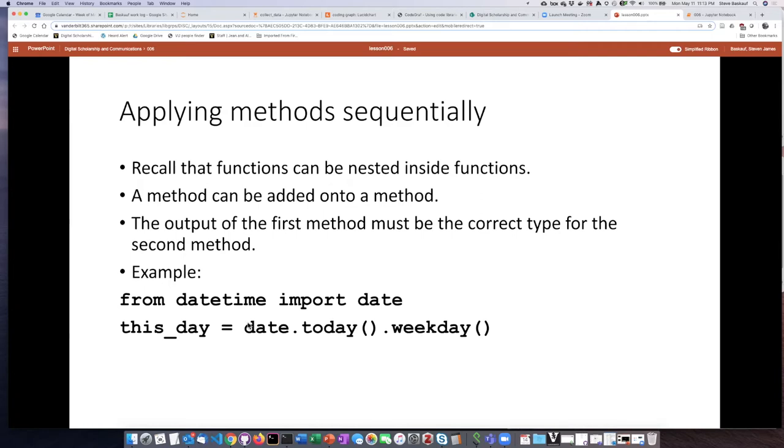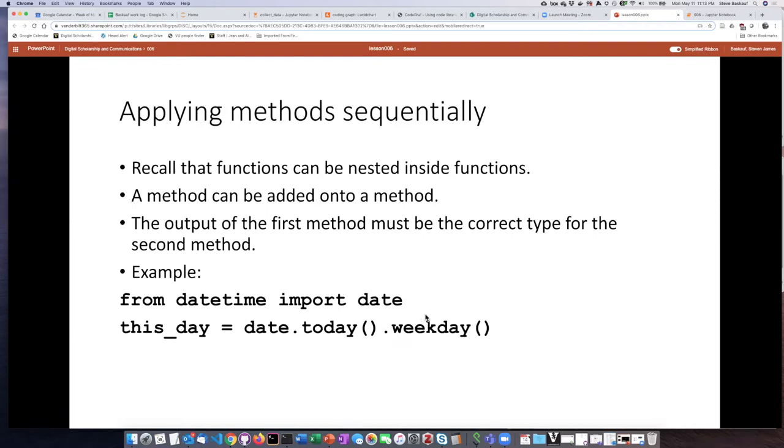So for example, I create a date object, I set its value equal to today, and then I have that today date object being represented by the day, a string for the day of the week. So it goes through and does each of those three things at once.